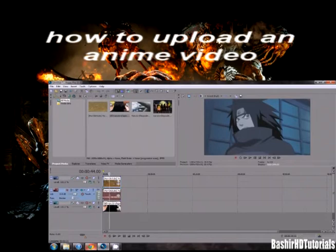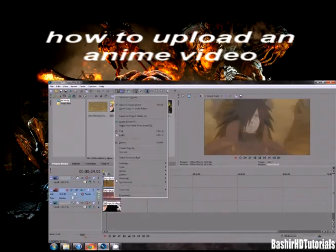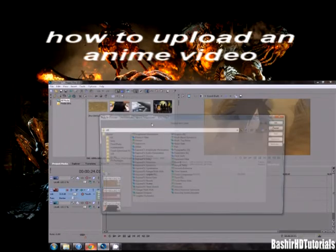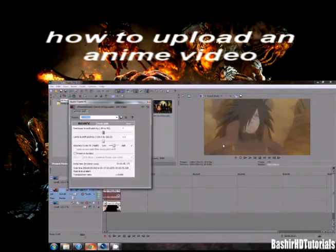What you wanna do next is exit out of that, then click on the picture. You still have the picture in here. So click on the video, and click on Track Motion, and make it small.